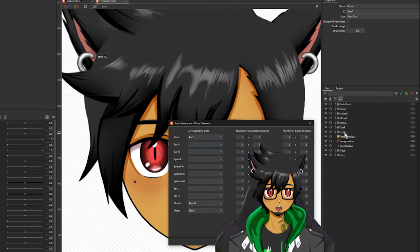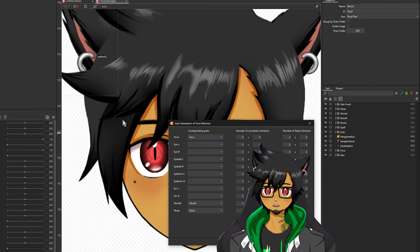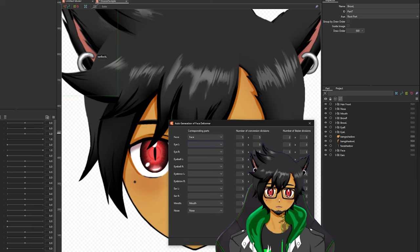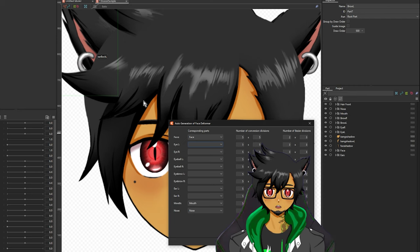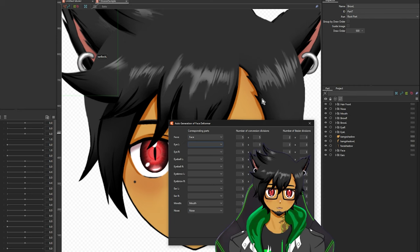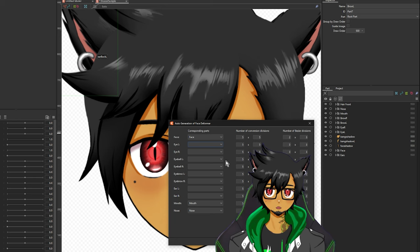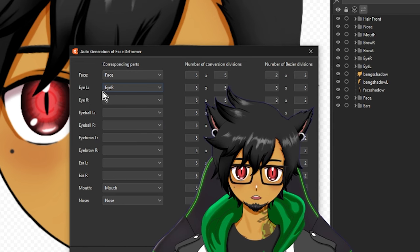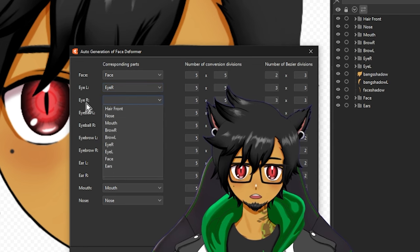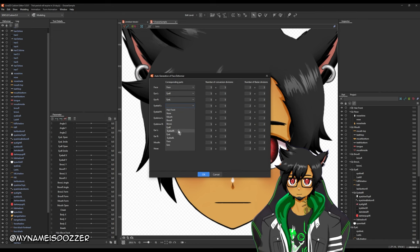One thing to note about left and right in the program is that it pertains to the perspective of the VTuber model. Anything I titled left or right pertains to my perspective — so this is the left side of the face and this is the right side from my perspective in the program. However, it's flipped — it's from the model's perspective. So I'm going to have to flip the selection: IL goes to IR, IR goes to IL.